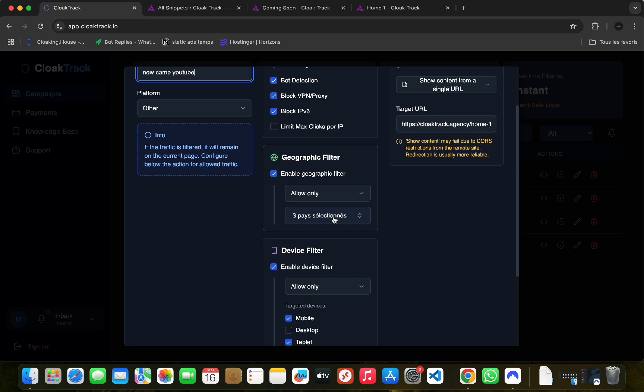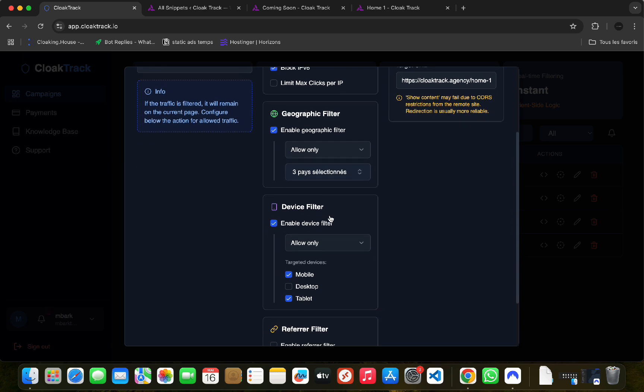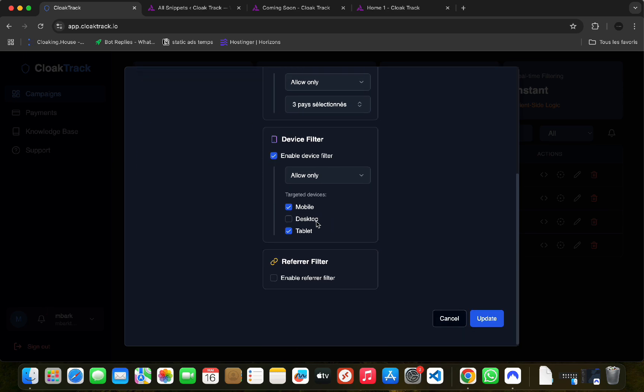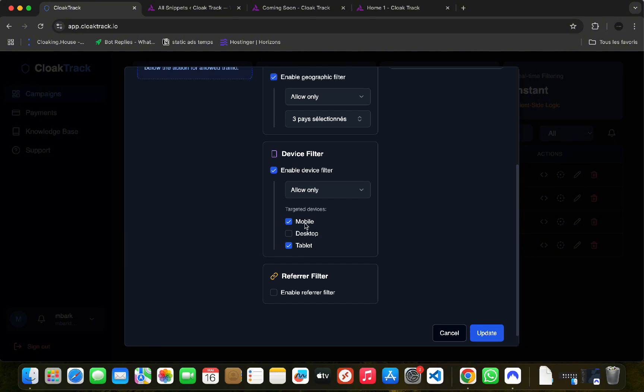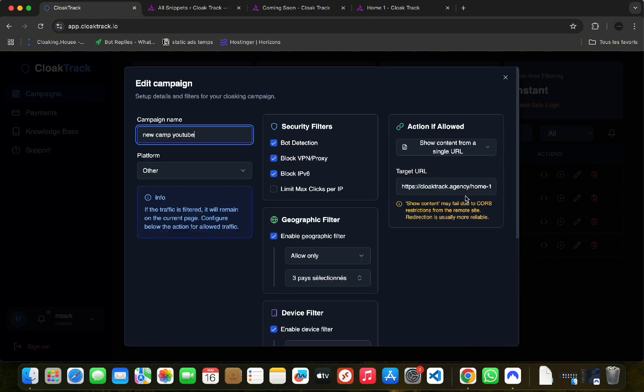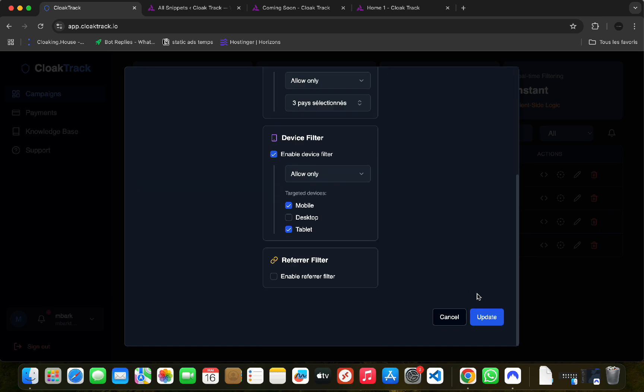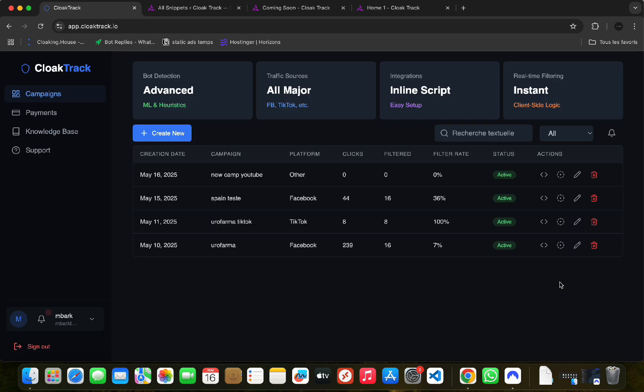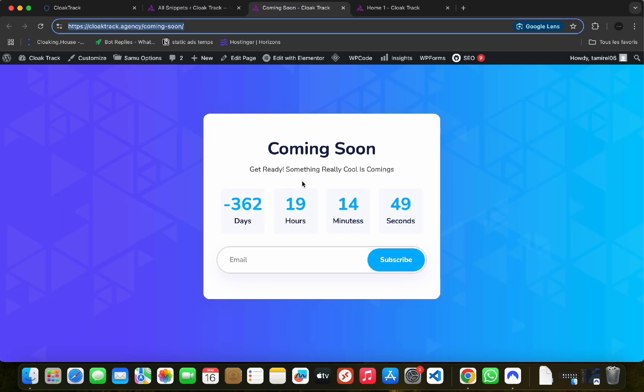For our example, three countries are allowed: Morocco, Germany, and Spain. For devices, we only allow mobiles and desktops. If we test it now, it won't display the offer page since we're testing it from a desktop.